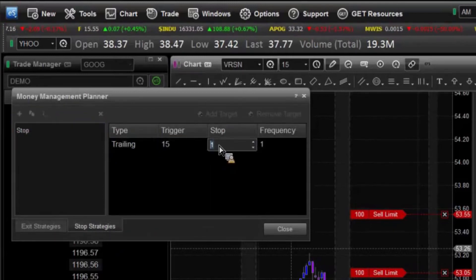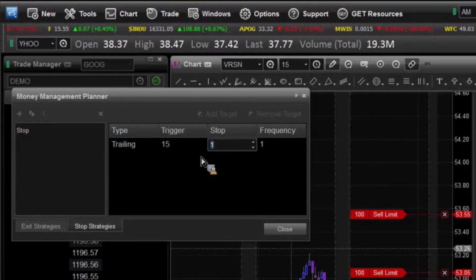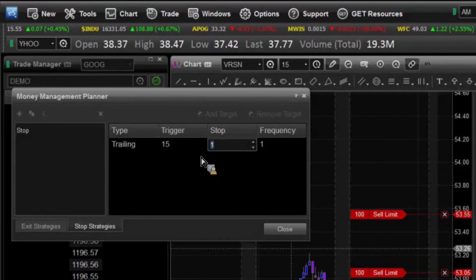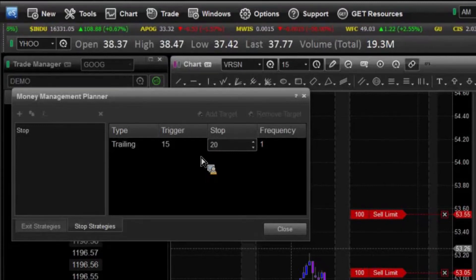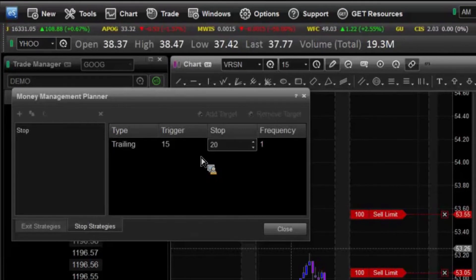So our stop — how far behind the last traded price do you want that stop to move to? I'm going to say I want it to be 20 ticks. In this case, so if it goes up 15, I want my stop to move 10 ticks above that so that I'm 20 ticks below the last traded price.